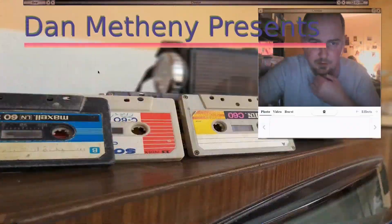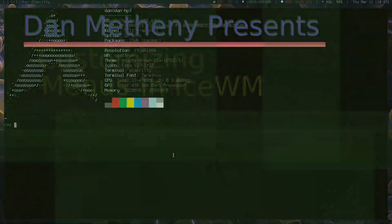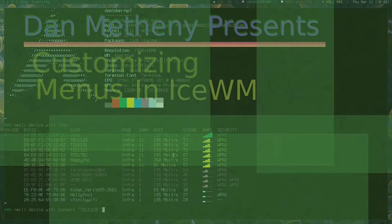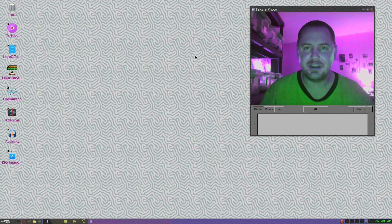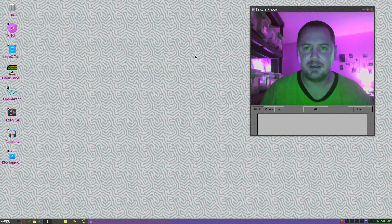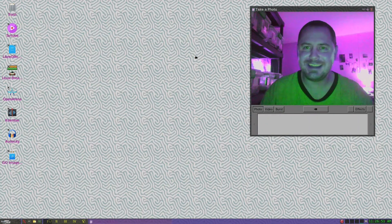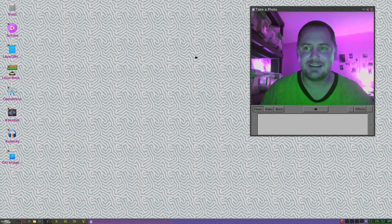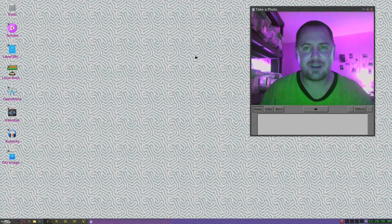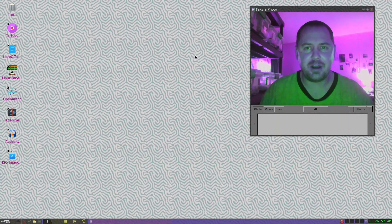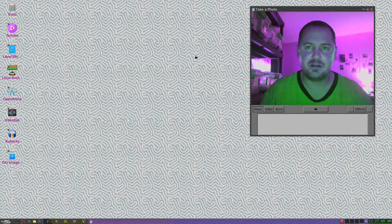Dan Metheny presents customizing your menus in ICE window manager. Greetings, Dan Metheny again. I'm going to make a quick video on how to do menus in ICE window manager.